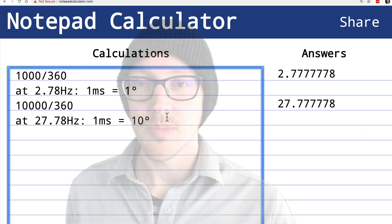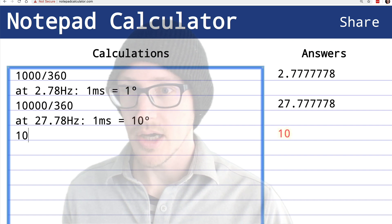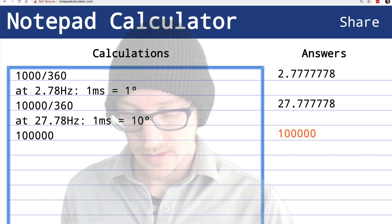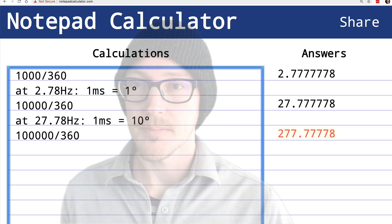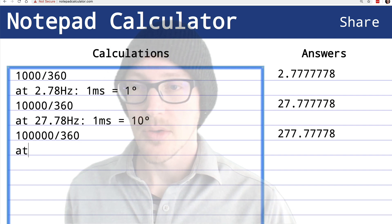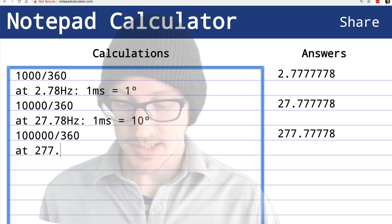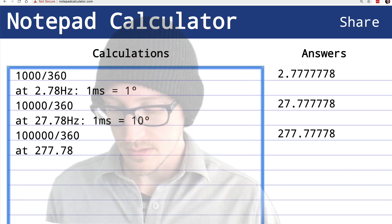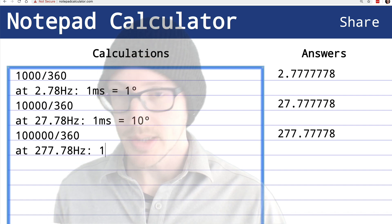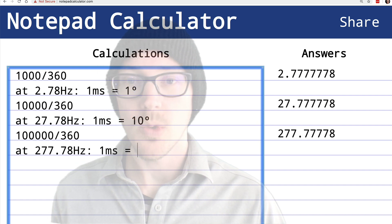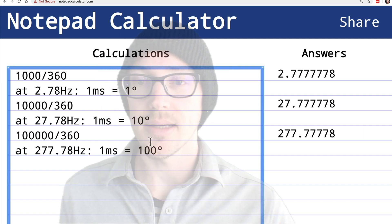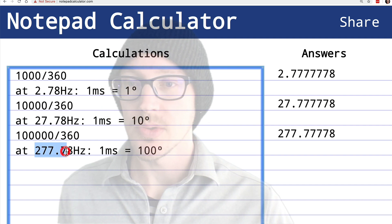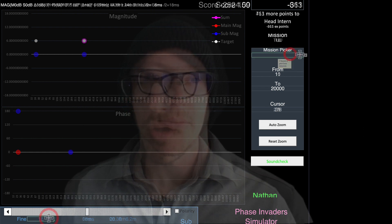Let's do one more. Let's look at 100,000 divided by 360. So at 277.78 hertz, I expect 1 millisecond to be not 1, not 10, but 100 degrees, multiplying by 10 again. Let's take a look now at 277.78 hertz.